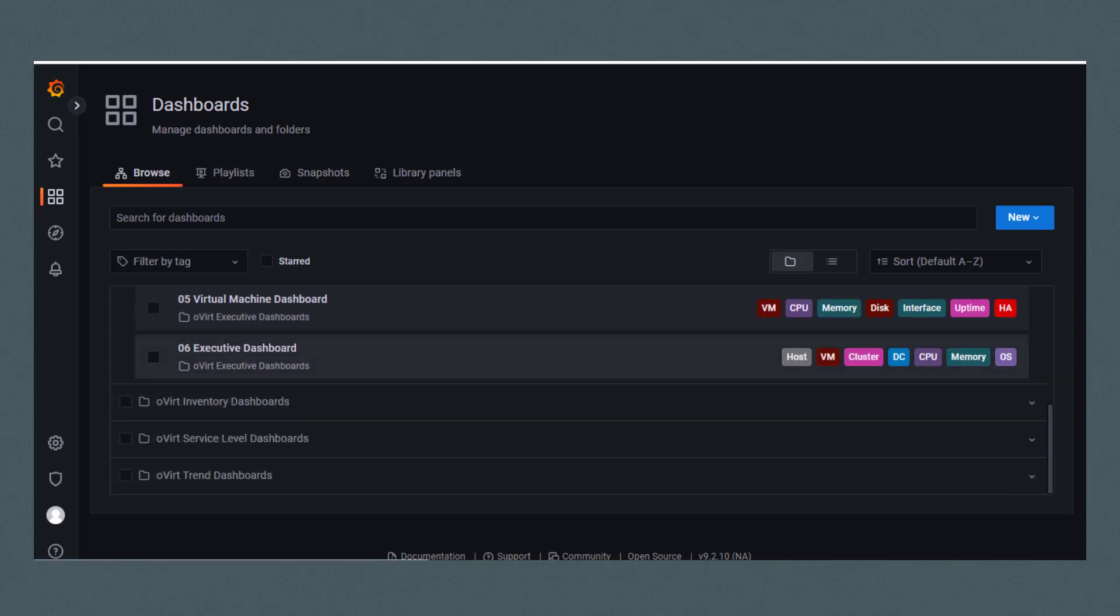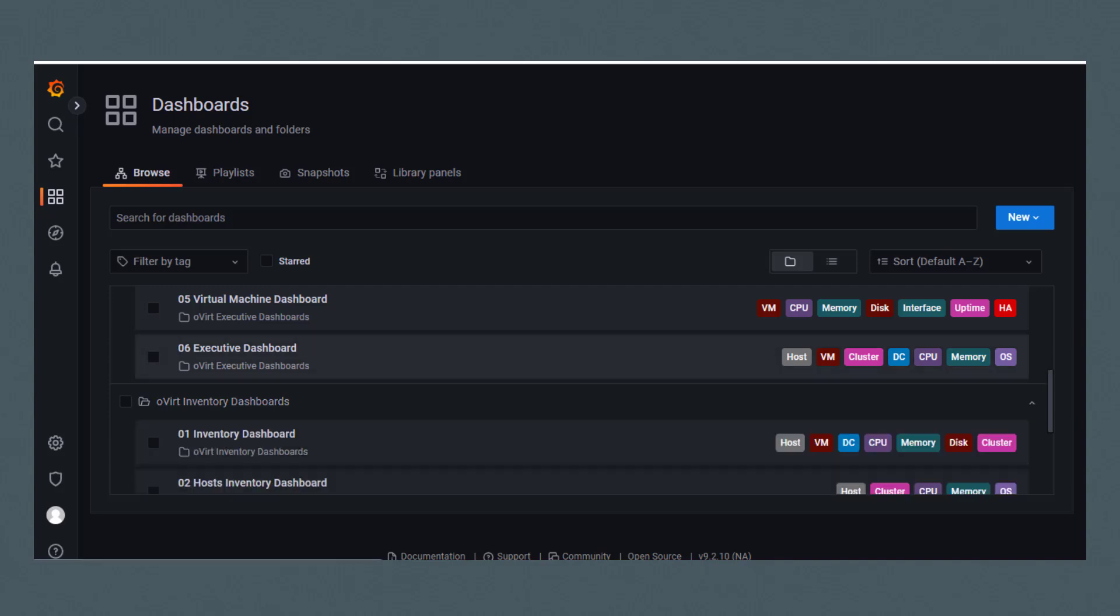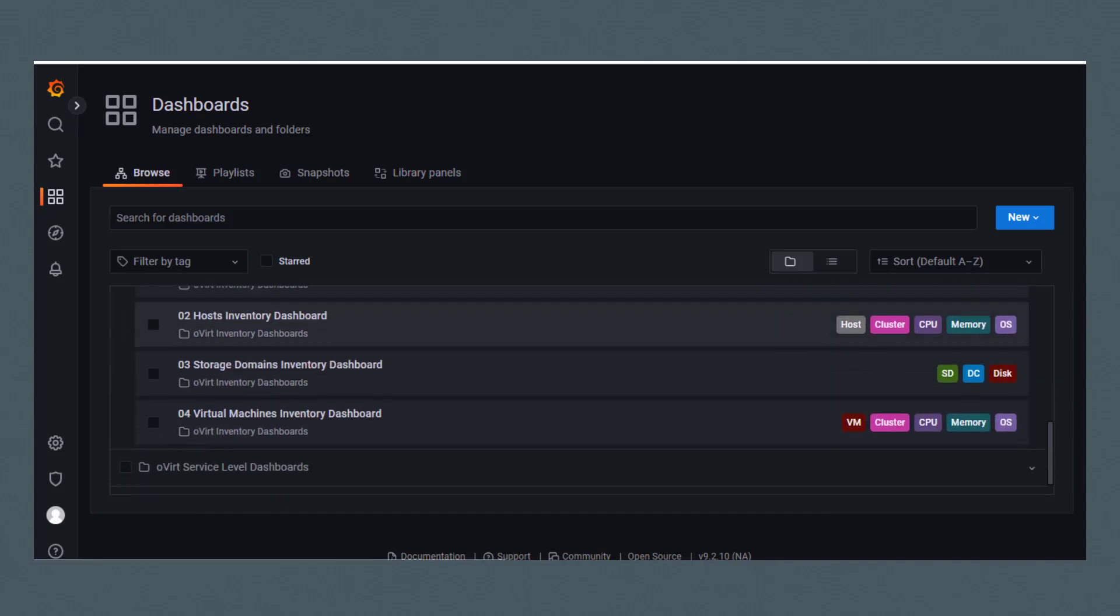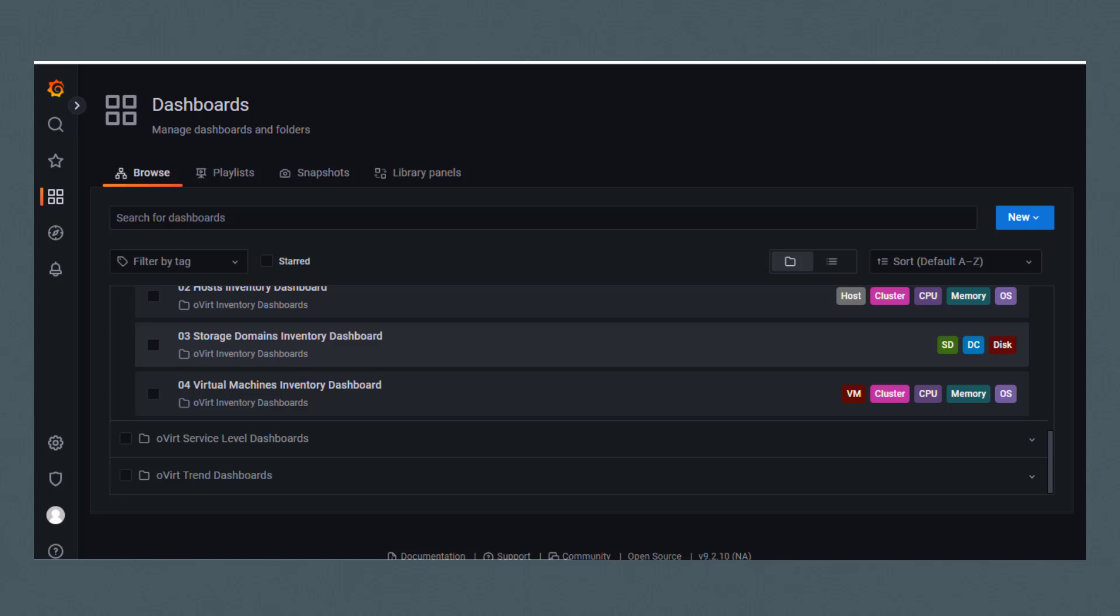Under the Overt Inventory Dashboards folder, we have Inventory, Host Inventory, Storage Domains Inventory, and Virtual Machines Inventory.